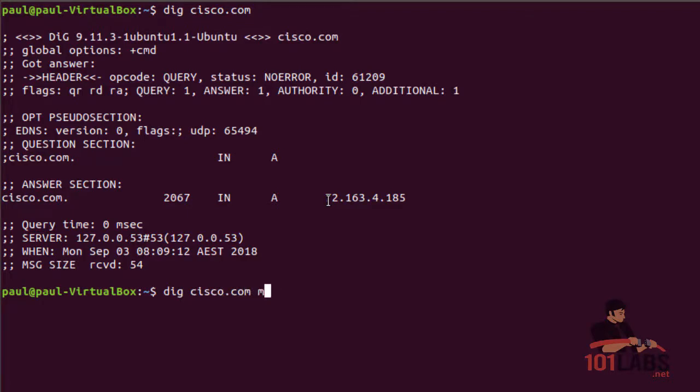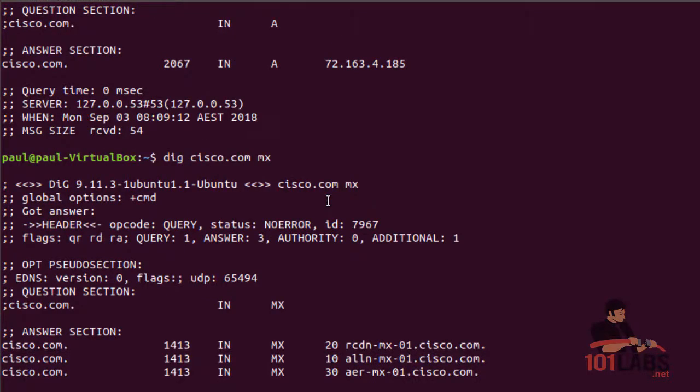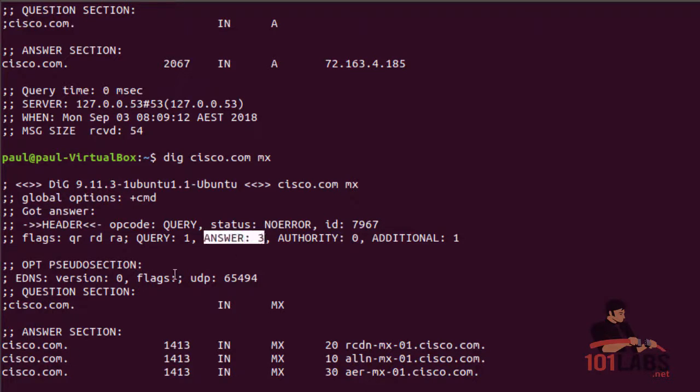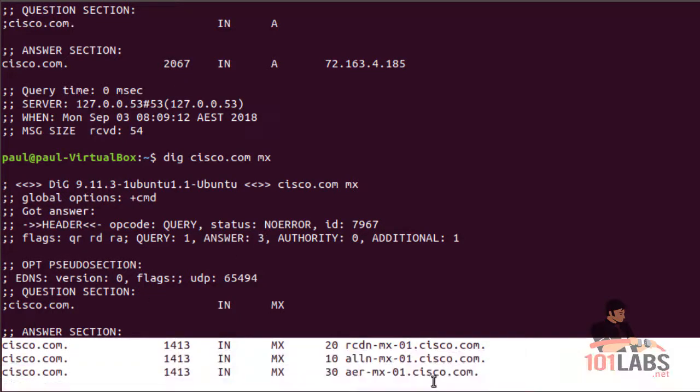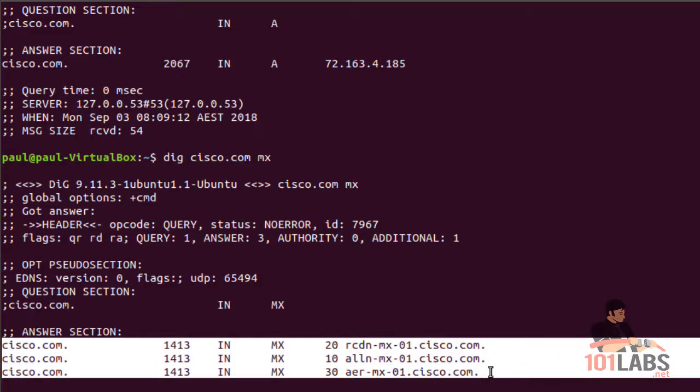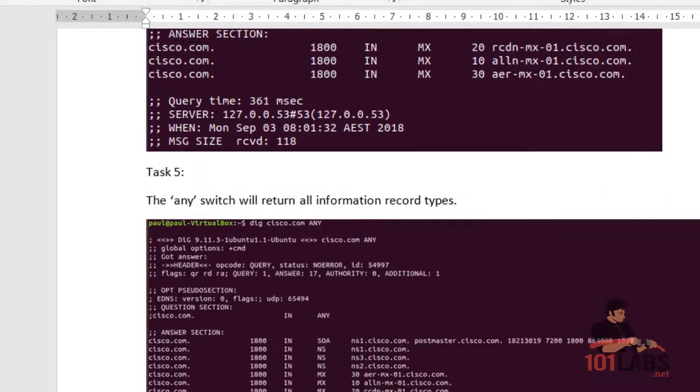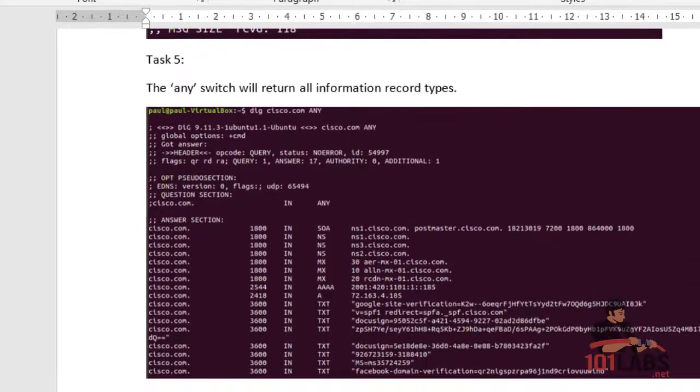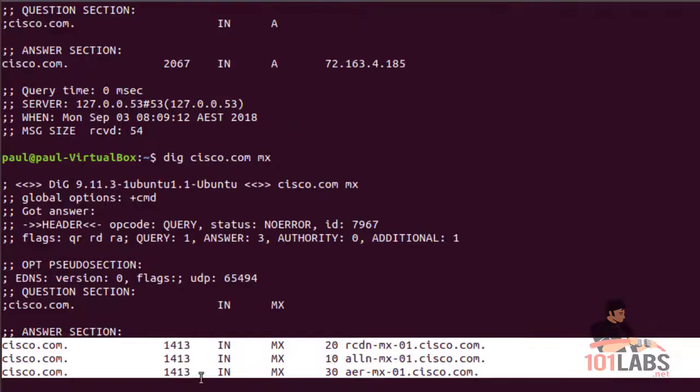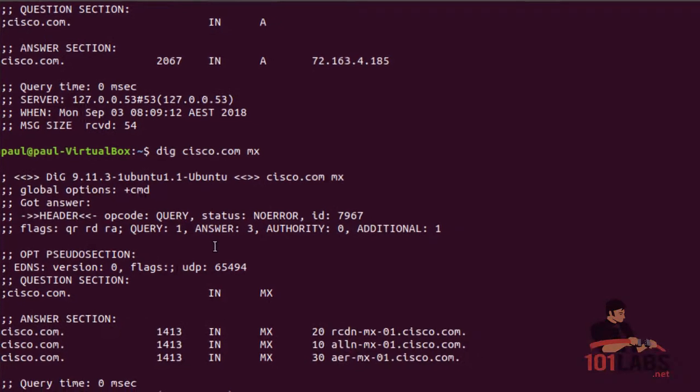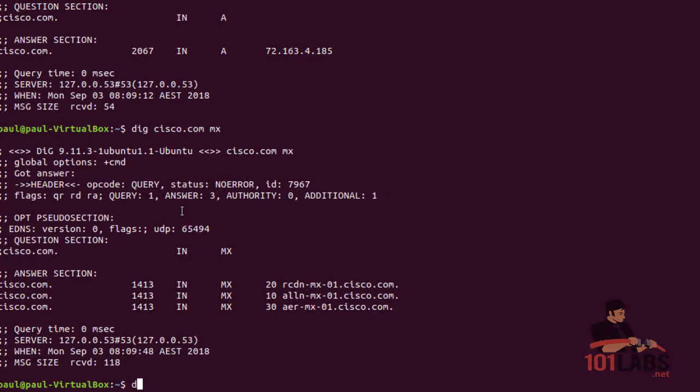Three records all listed down here for MX servers. Moving further down, 'any' will return all record types. So again, I'll dig cisco.com with any.